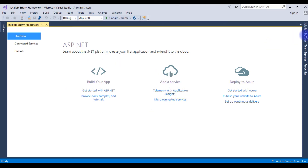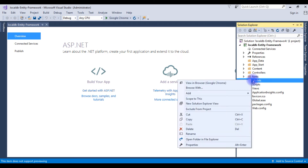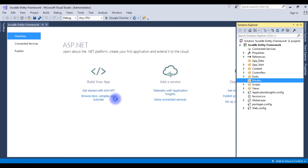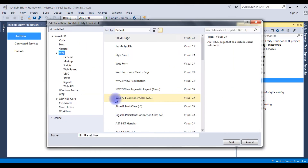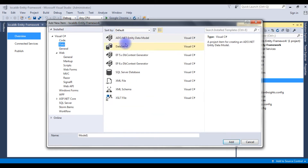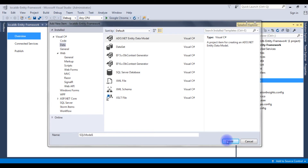Go to Solution Explorer, right-click the Models folder, Add, New Item. In the installed templates choose Visual C# Data, ADO.NET Entity Data Model. The file name is SQLModel1. Click Add.